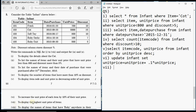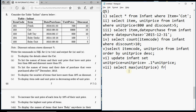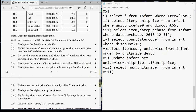Question 7 is to display the highest unit price of items. The function used to get the highest value is MAX. There are five group functions: COUNT, MIN, MAX, SUM, and AVG. Write: SELECT MAX(unit_price) FROM infant. There is no condition, so the query ends there. Add a semicolon and you get the highest unit price in the table.